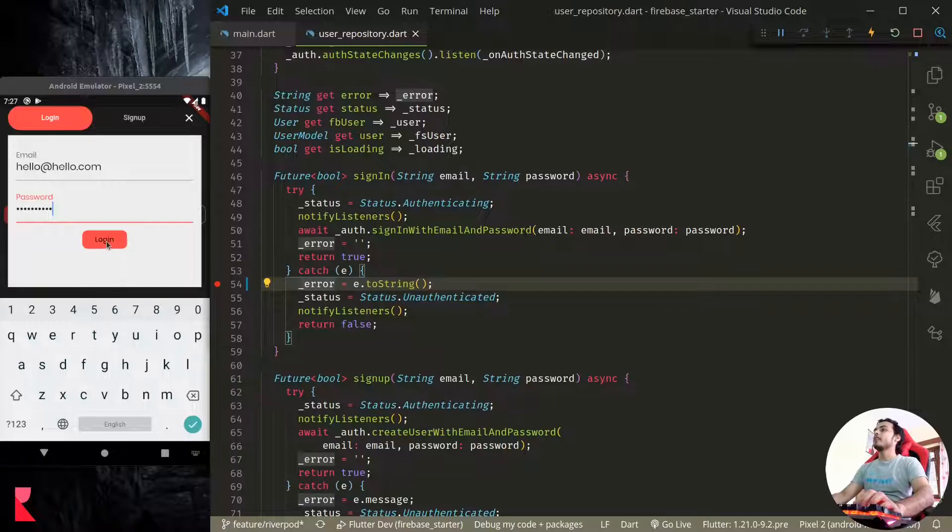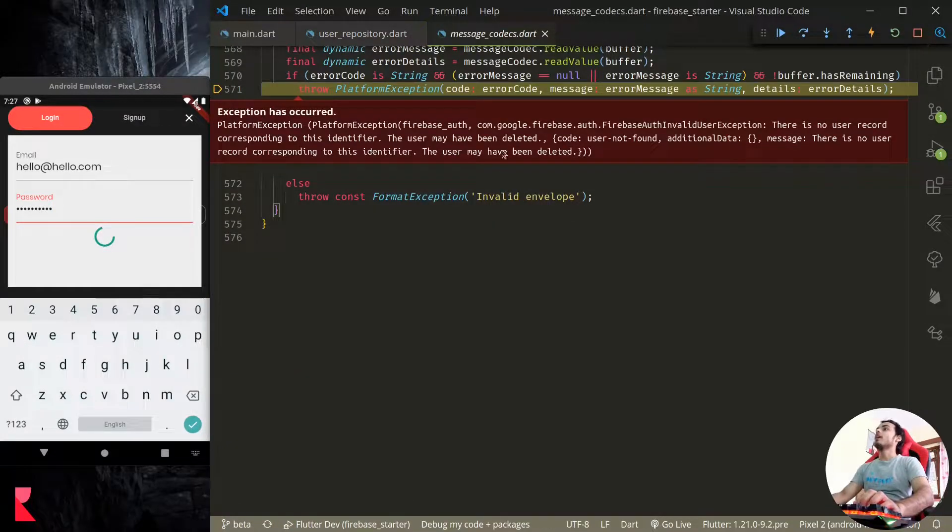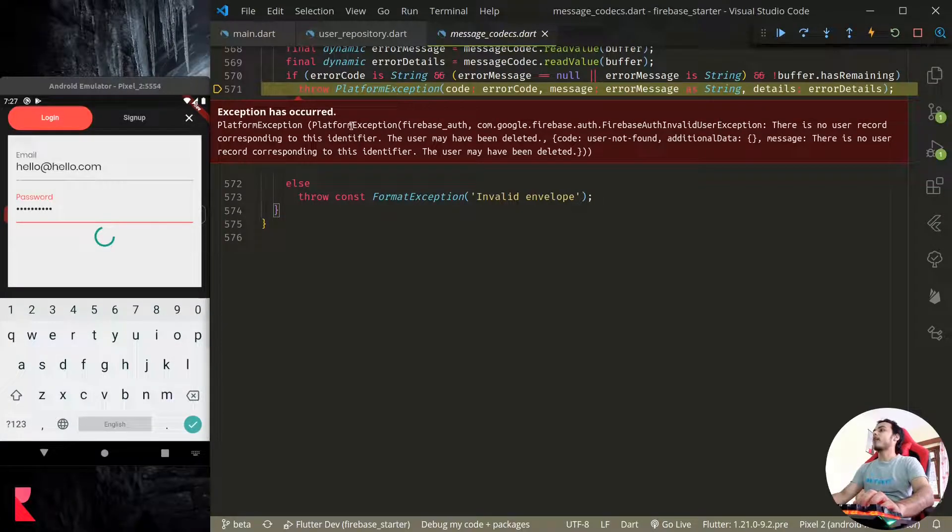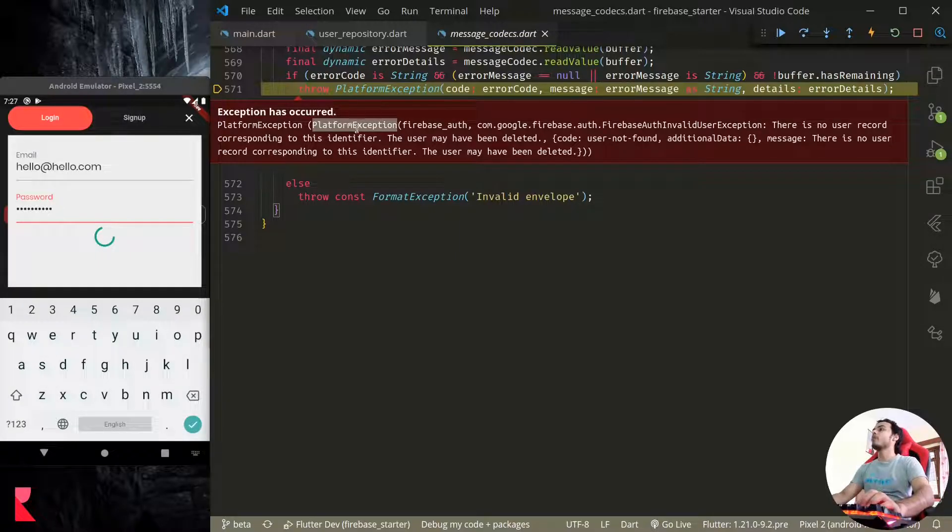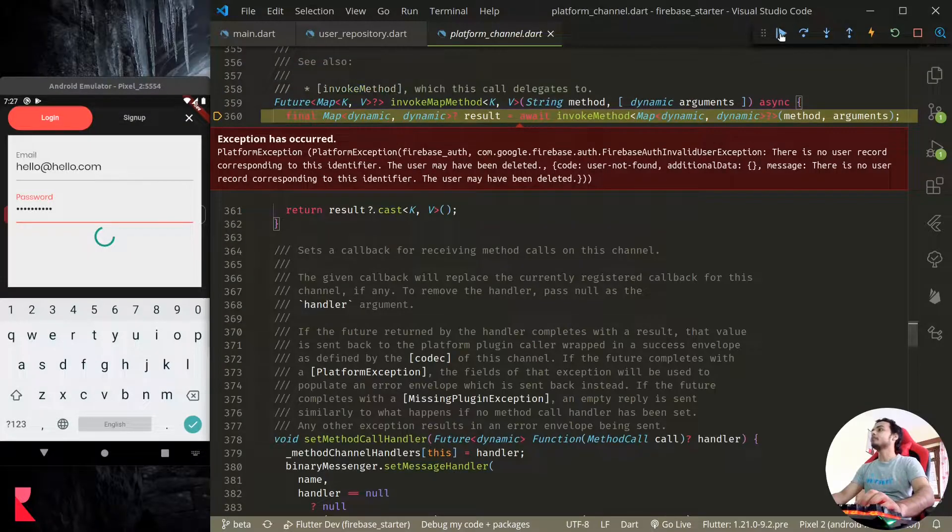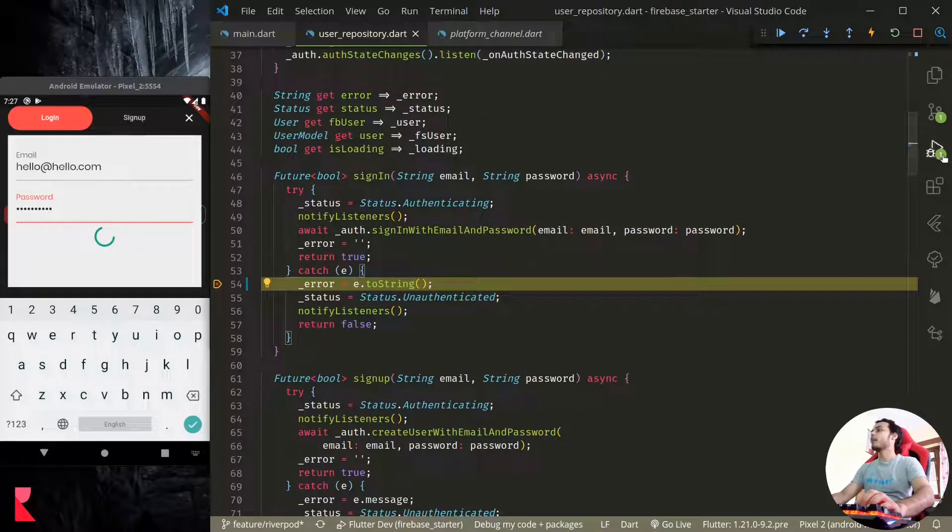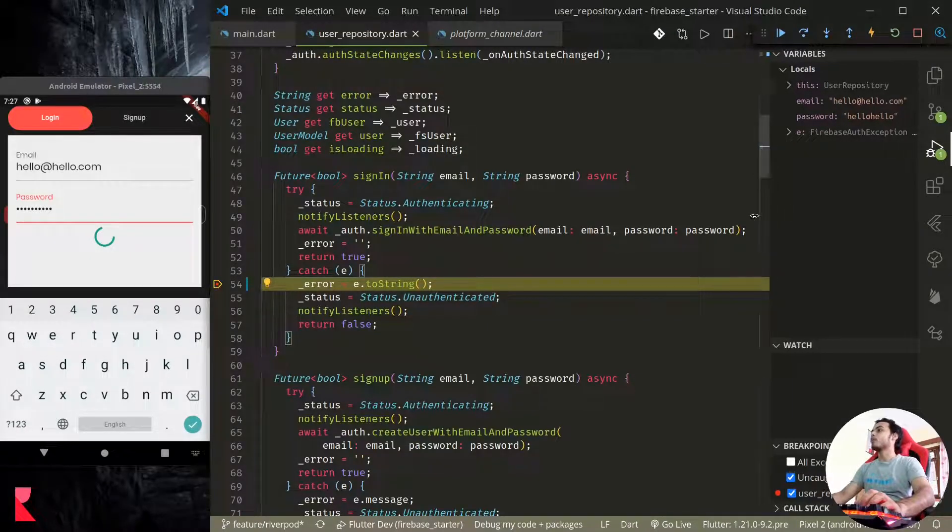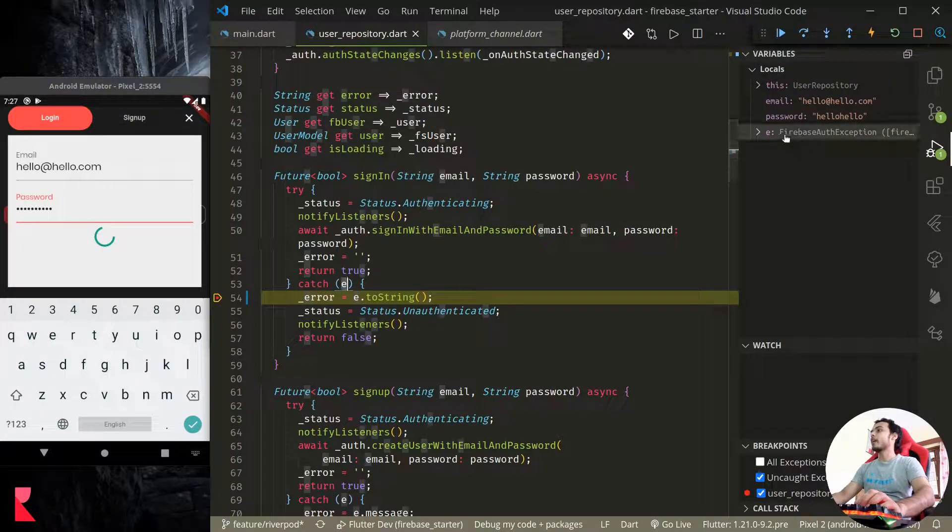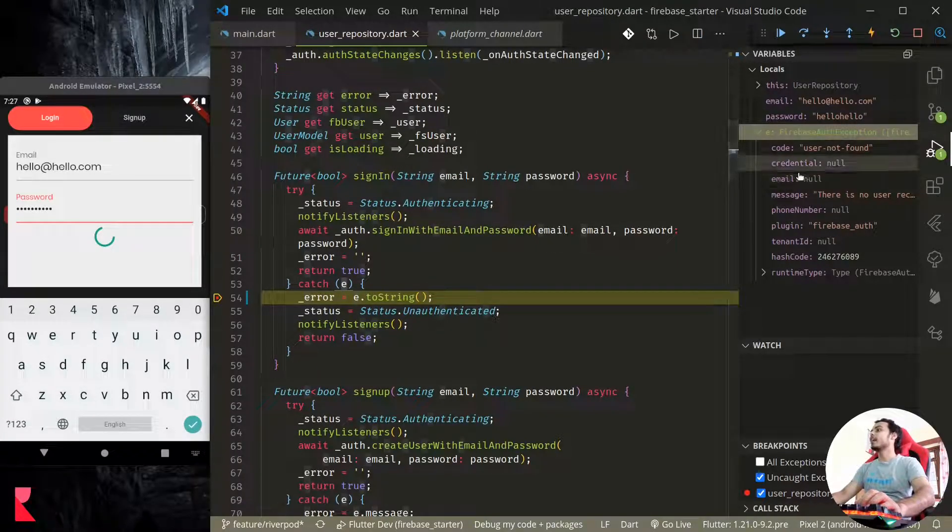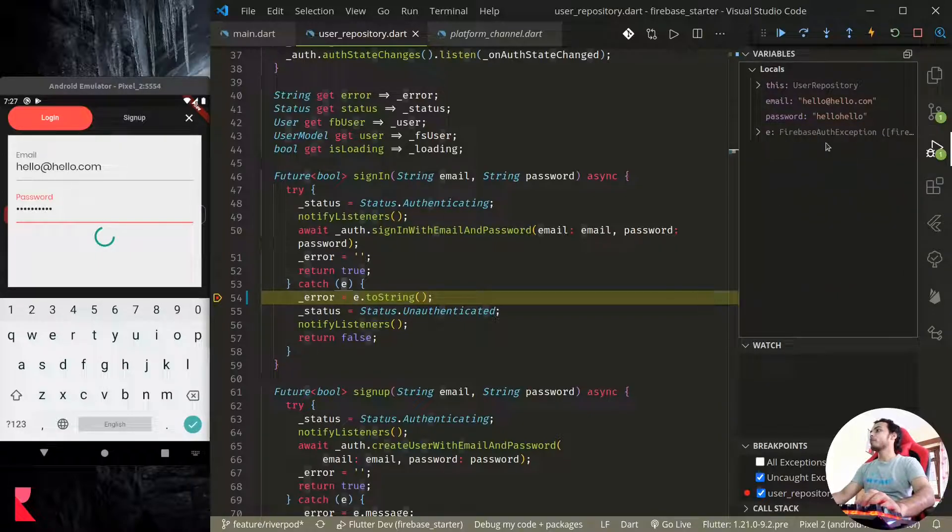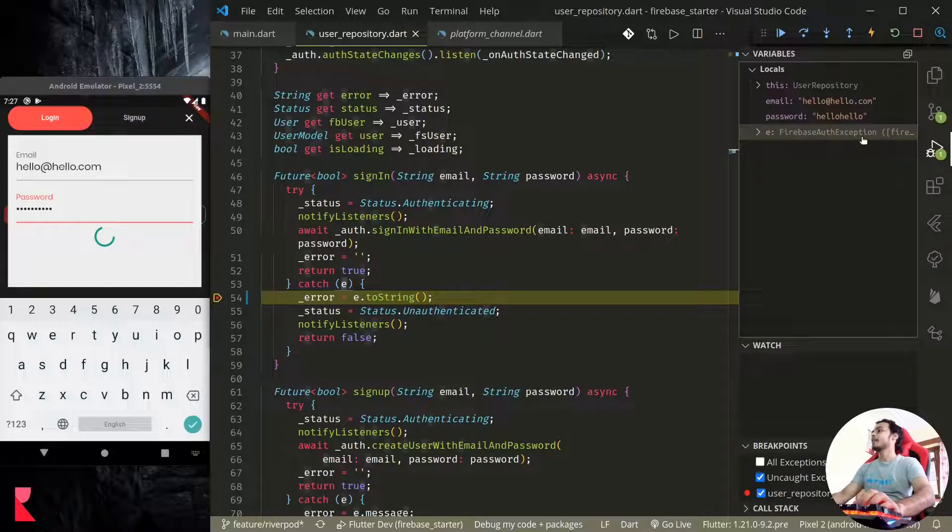So right now the debugger is itself pausing with the exception platform exception, so we already know the type. But most of the time debugger will not pause like this because we have already caught the exception. So to know the exception, let's wait. When we have a breakpoint our debugger pauses on that breakpoint, and when we go here this 'e' is our exception that we caught. Here we can see that the exception is of type FirebaseAuthException.